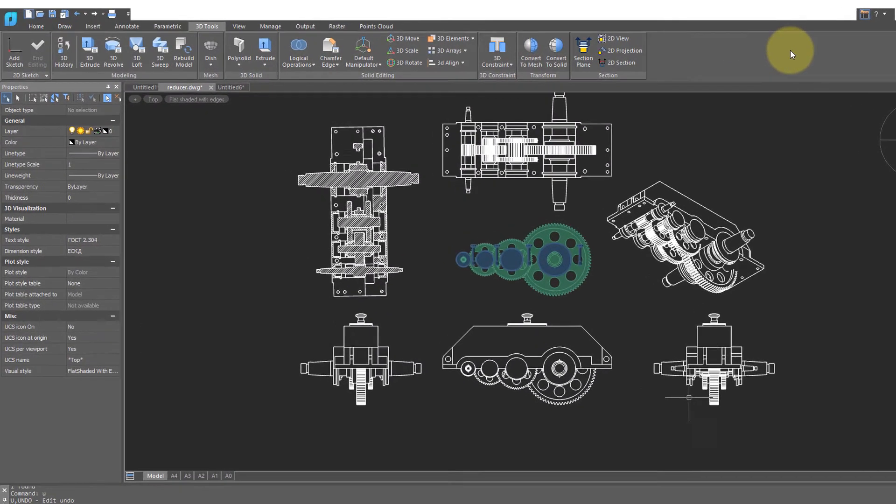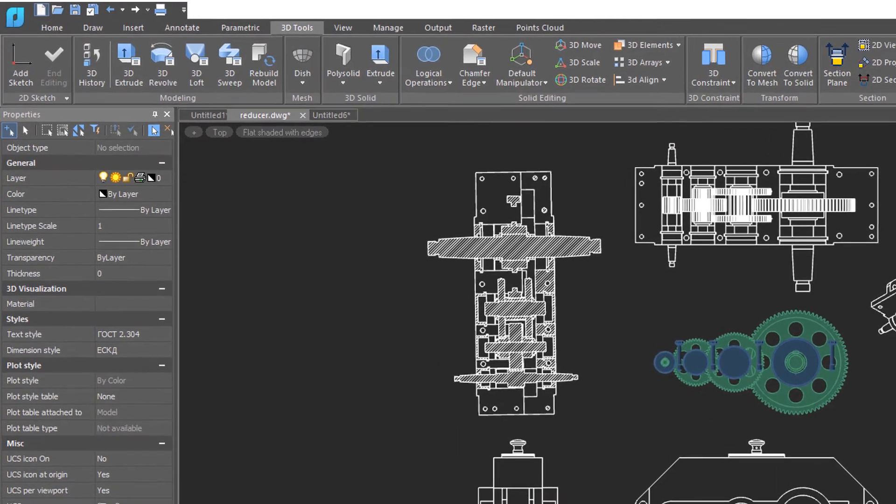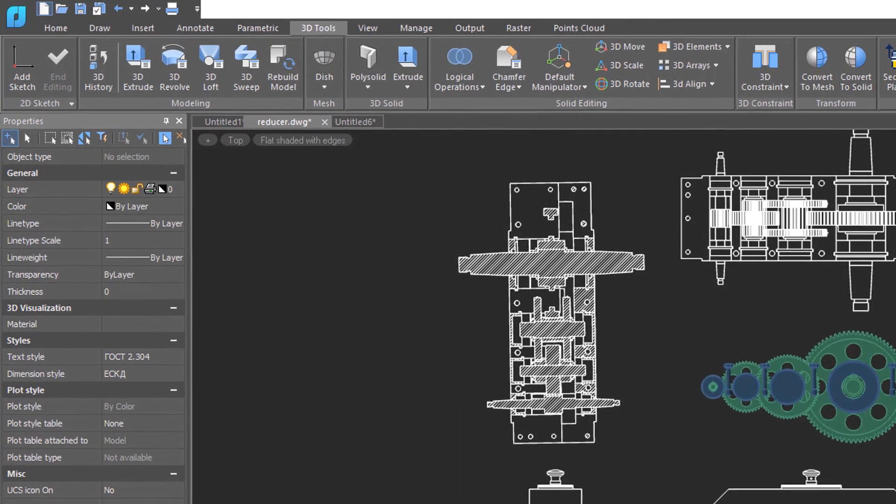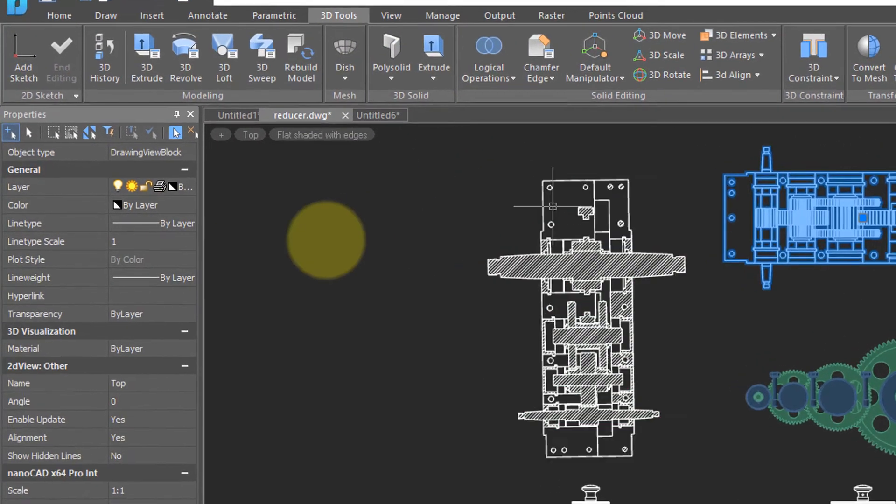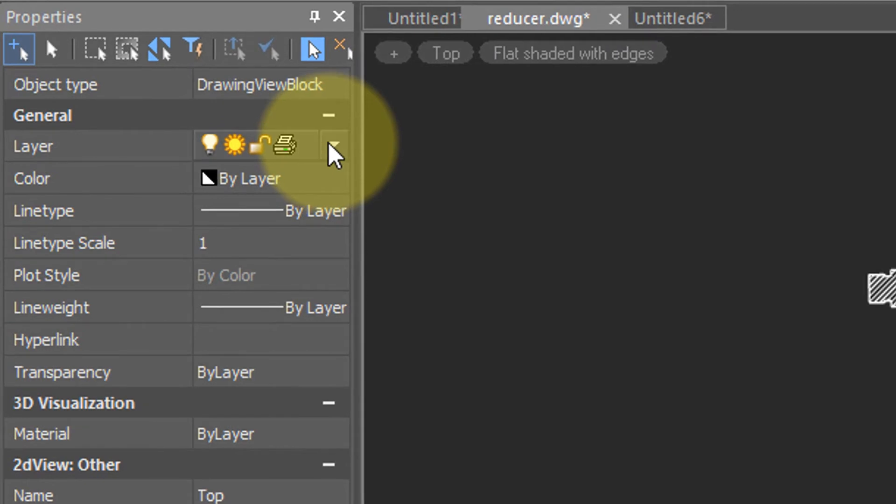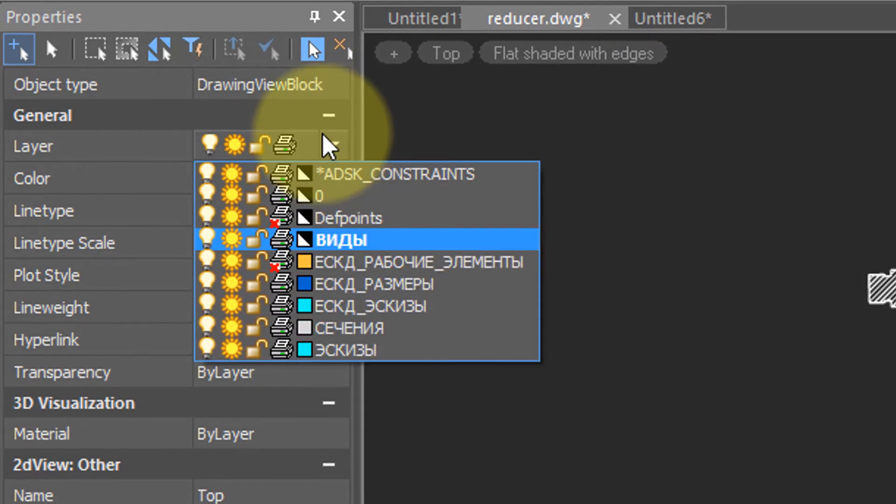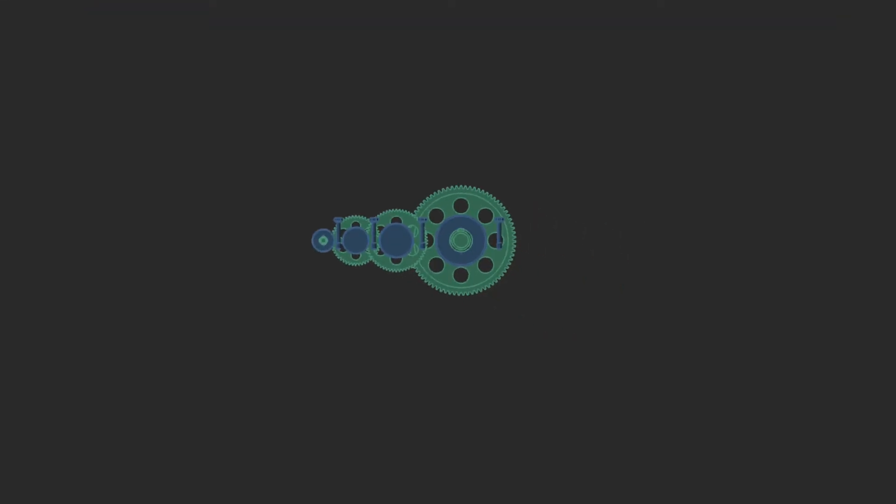Back in model view, if you want to hide the various 2D views and sections, select one of them, and then you'll find that it's placed on this particular layer, freeze the layer, and they all disappear.